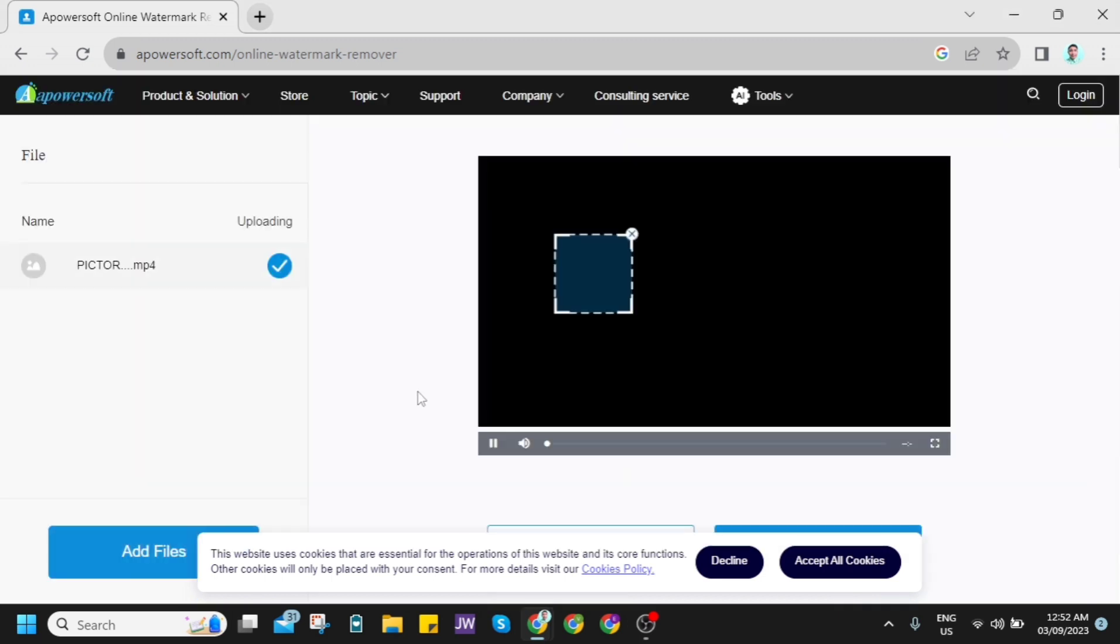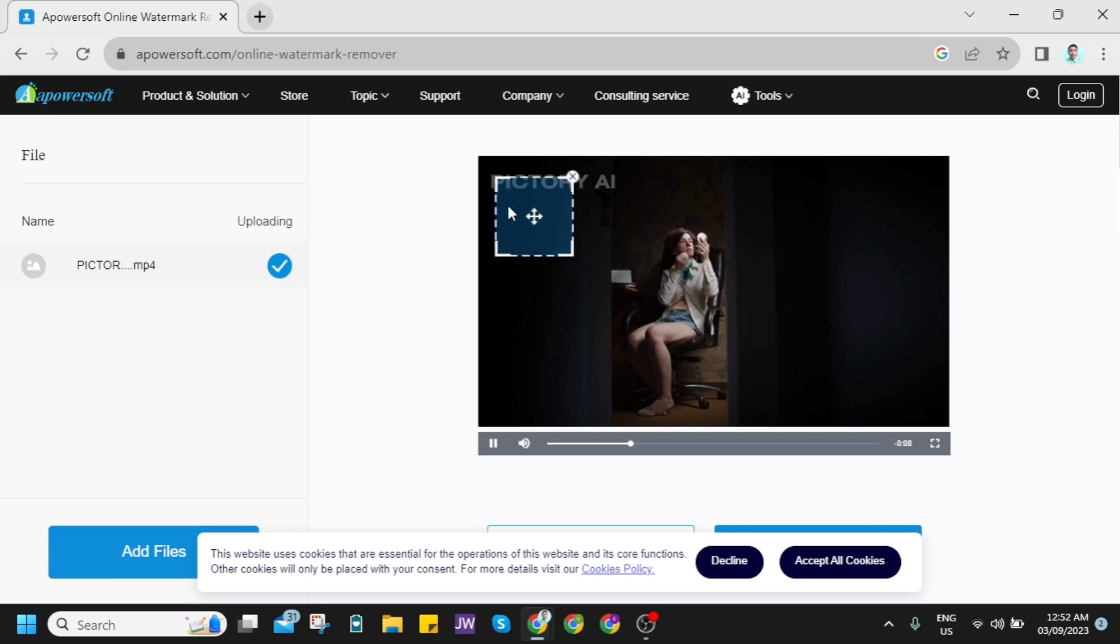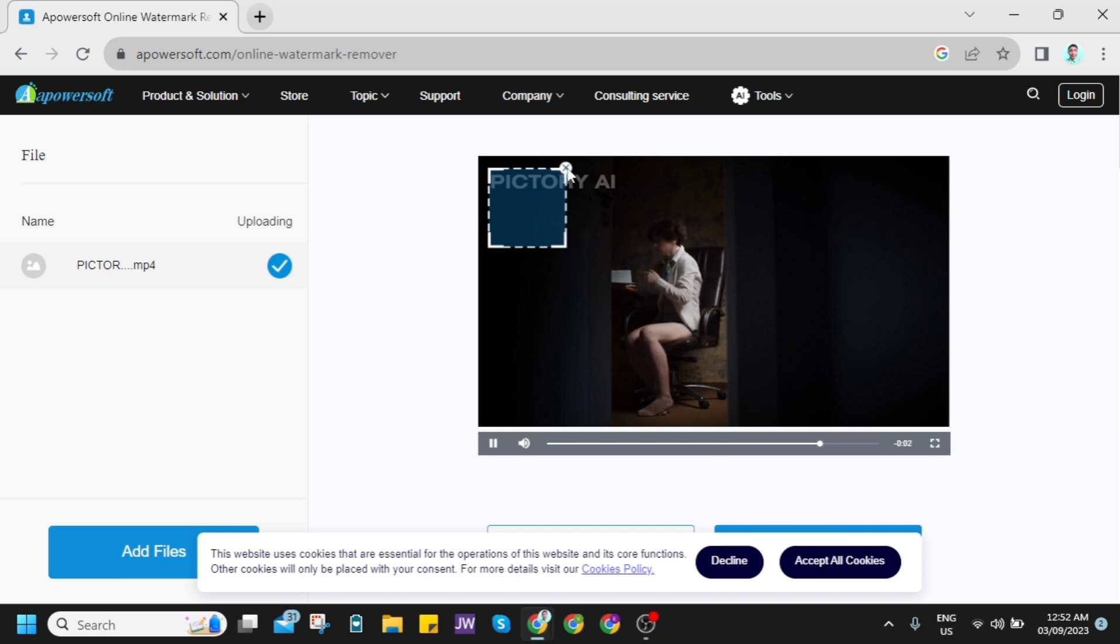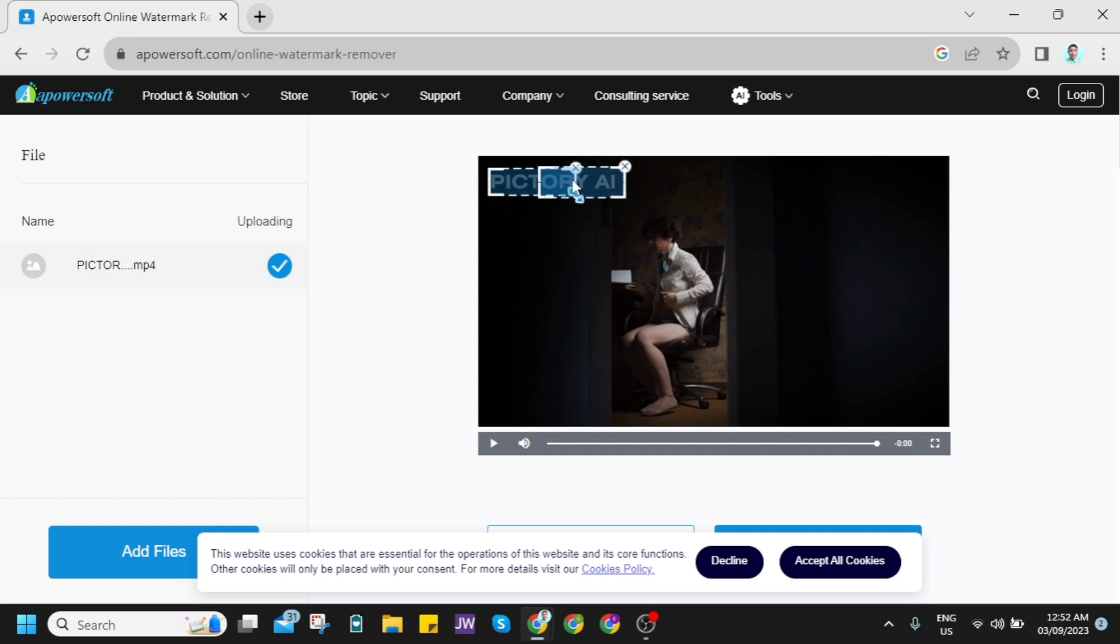Now here on this interface, you can see the editor. You just need to put the box on the watermark. You just need to adjust the box. You can use two boxes or more, or you can just remove the one box here and just adjust the box to remove the watermark.